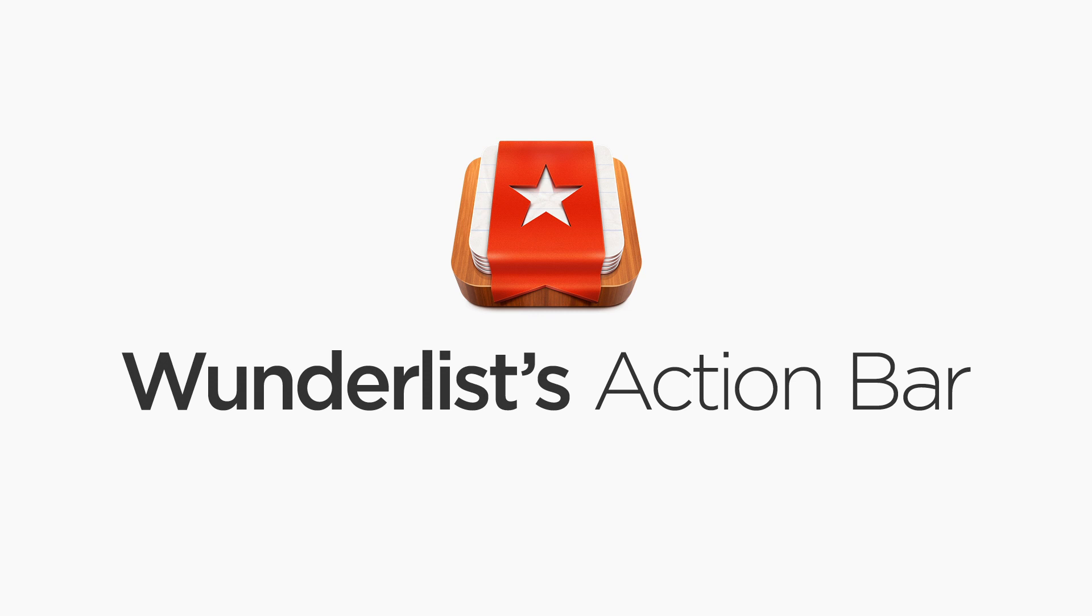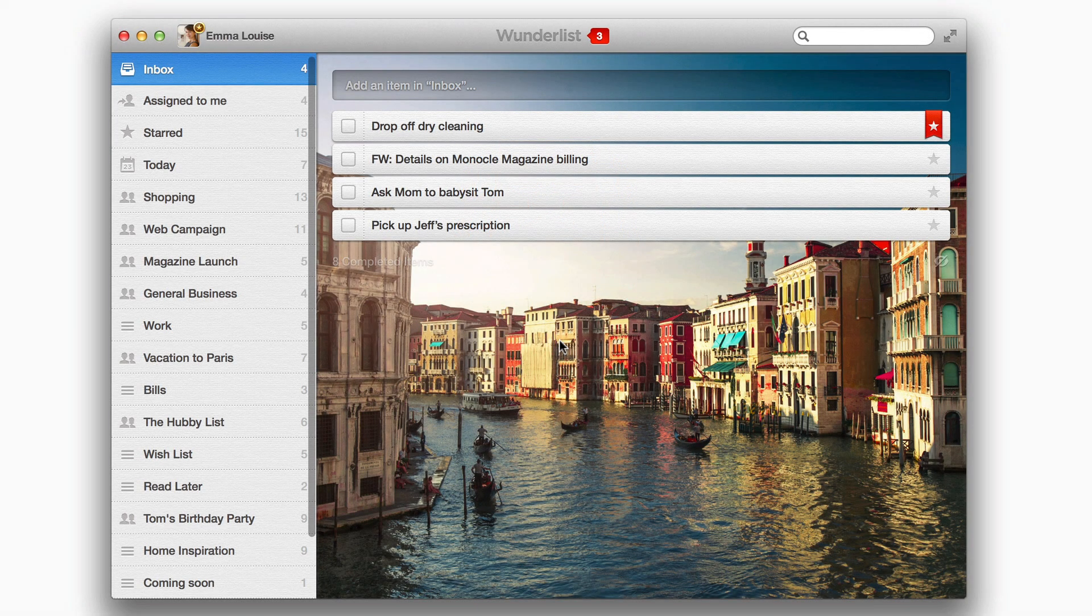Hi there, it's time to say hello to the Wunderlist Action Bar, your one-stop shop for sorting and sharing.